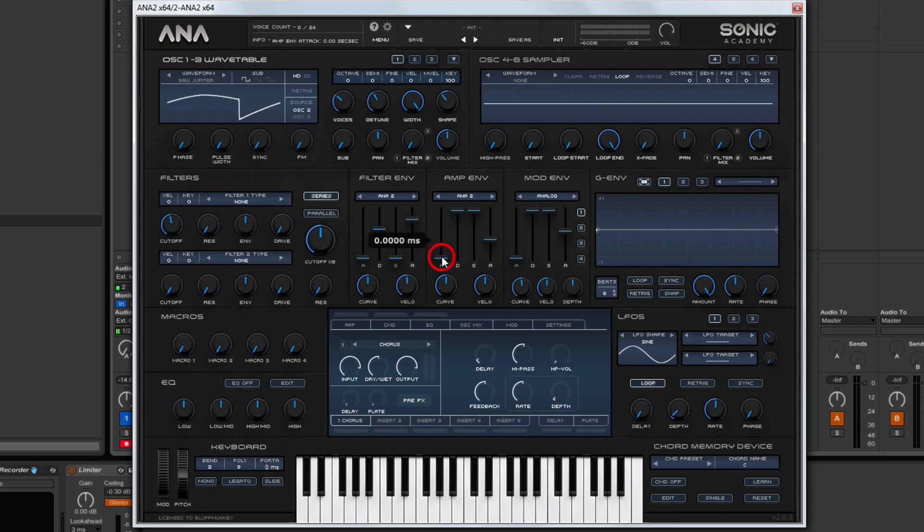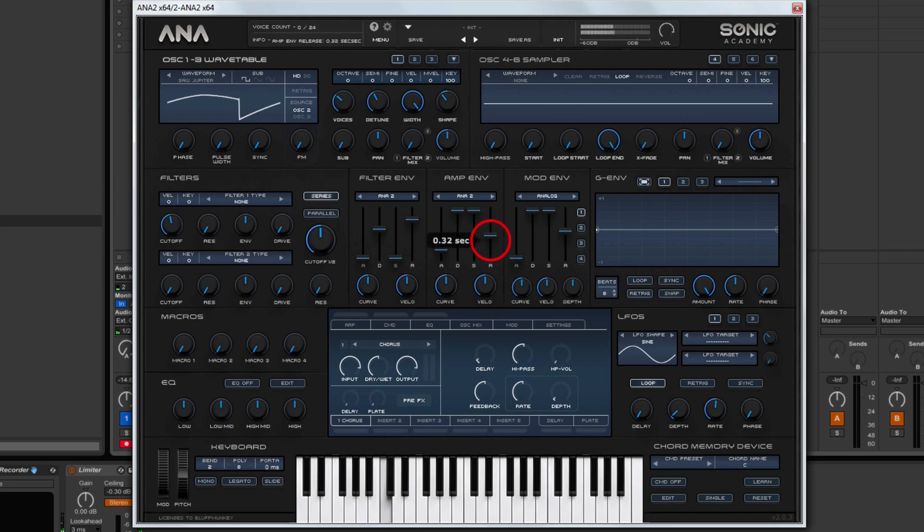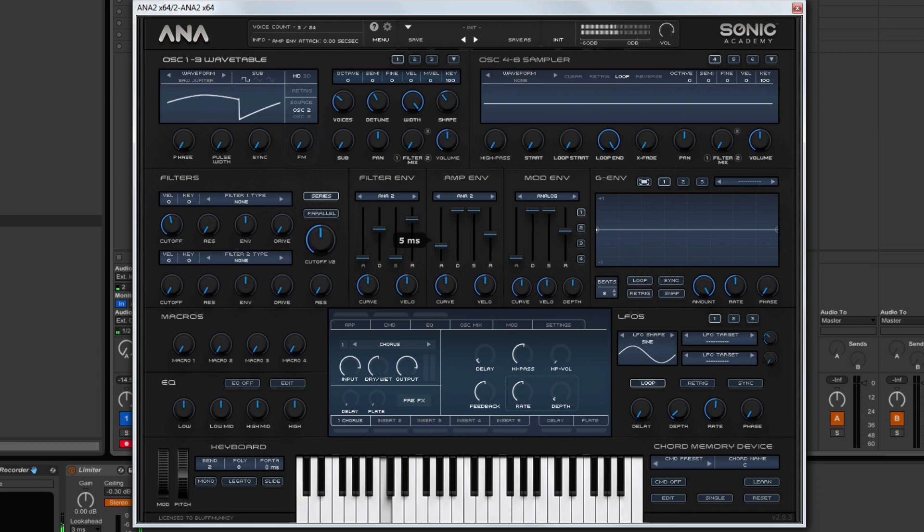And then we're going to come down to the amplitude envelope. And we want a little bit of release, not too much release. And we just want to take the edge off of the attack. I don't want a big sweeping attack, but just so that it's not instant.